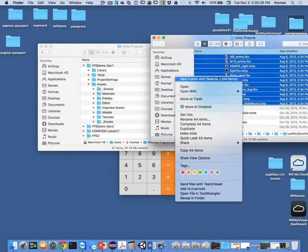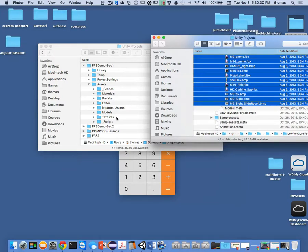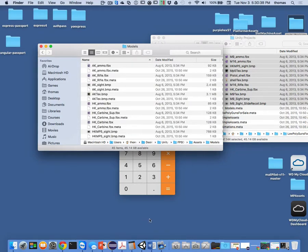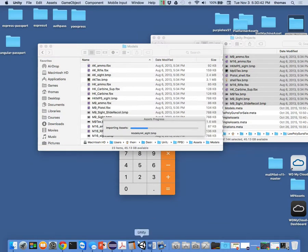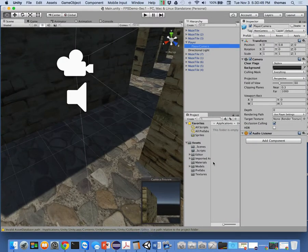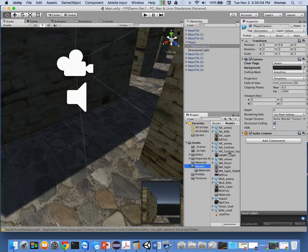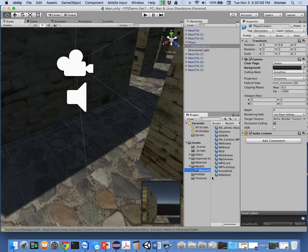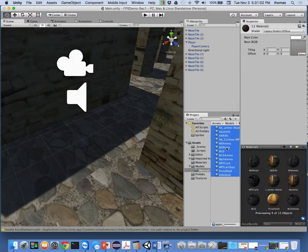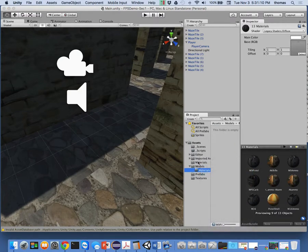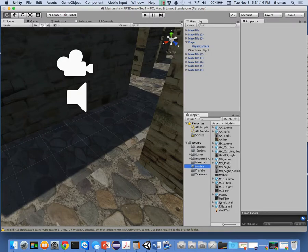I'm going to paste 44 items in. Once it imports, I have a bunch of gun models to use — different kinds of guns. Under materials there are additional materials. I'll move all materials into one materials folder and consolidate into one models folder. So now I've got my maze and a bunch of guns. Let me save the scene and save the project.